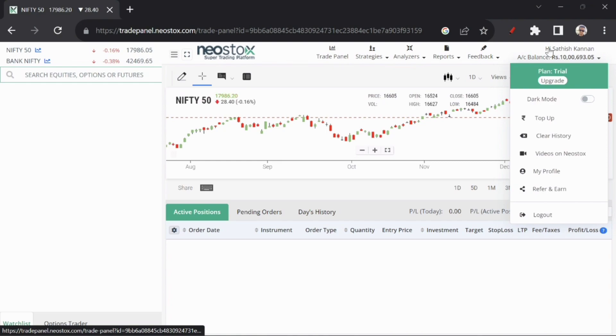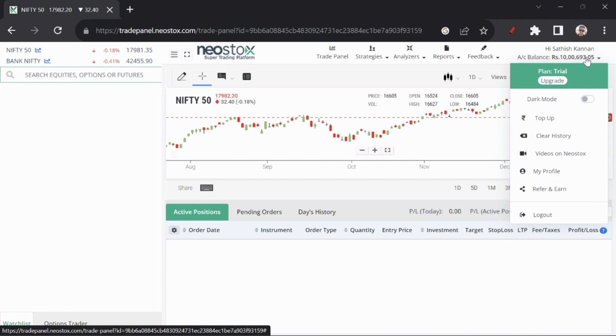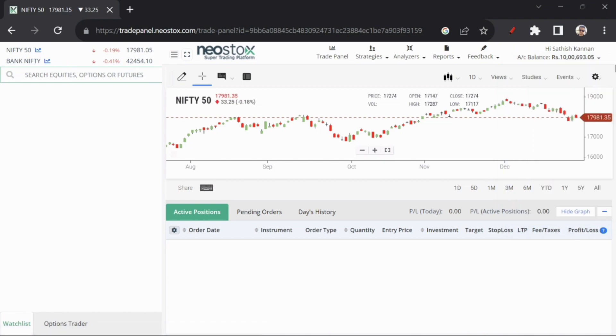You can set the new account to 10 lakhs. If you have a new demo, the new payment is 693. So we have 10 lakhs.